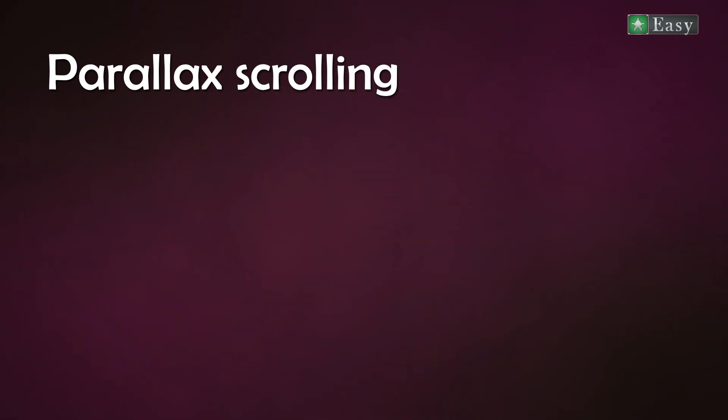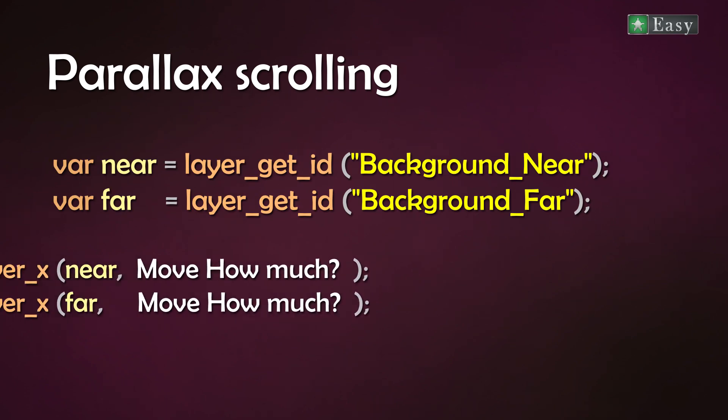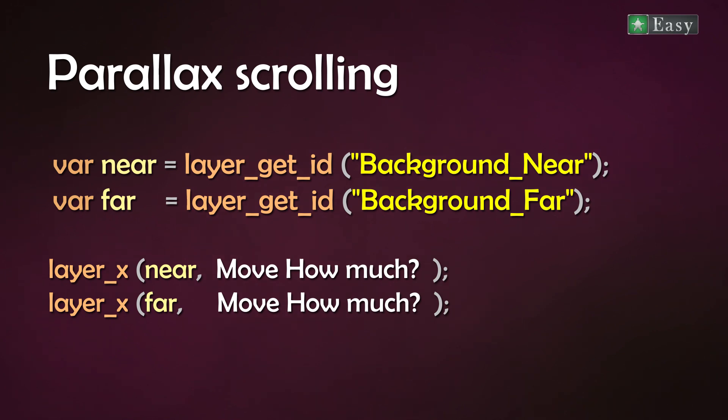Basically you need to set up two or more backgrounds, grab the ID and then move the whole layer horizontally if needed also vertically. To define how much to move the layer you need a linear interpolation or short lerp function.